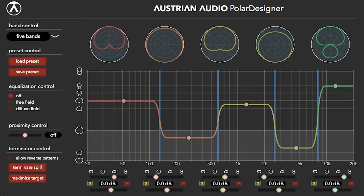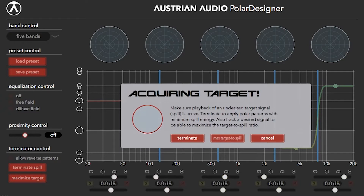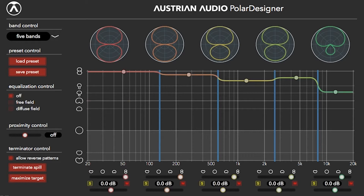Now looking at termination control. Unlocking how this works will take some time with the owner's manual and one of our demo files. Basically, it allows the engineer to have Polar Designer's AI acquire and then emphasize or reject a recorded sound based upon directionality. Just loop a section of audio and let the Terminator do its thing. Please experiment with our very own Austrian AI Terminator.